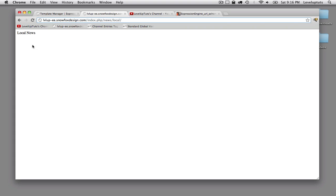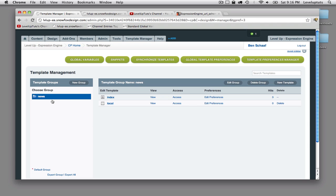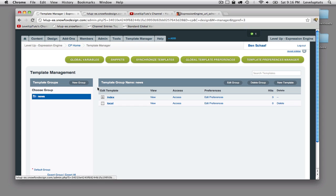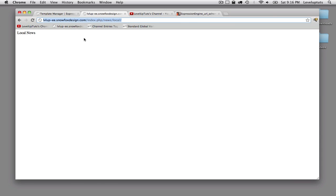But anyway, so that's sort of how the base understanding of how template groups and template works through the, and how Expression Engine works overall using the structure of the URL.